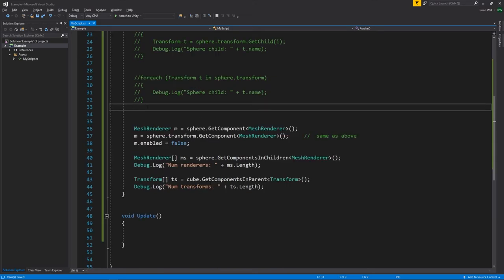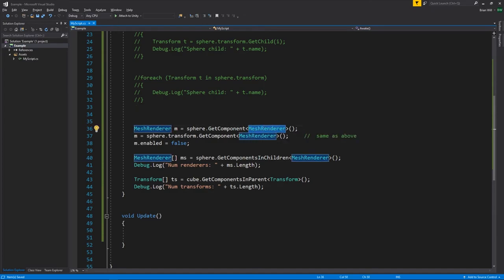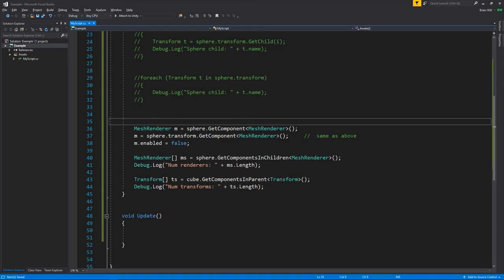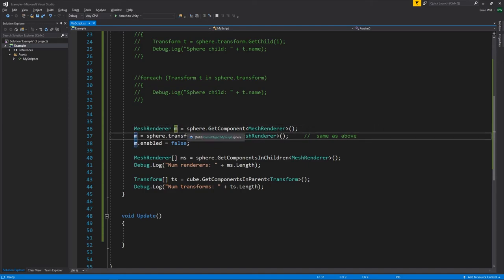We can navigate up and down our hierarchy and access transforms, but often in code we'll want to get the other components on our game objects. We can do that with GetComponent, which is a generic method where you specify the type. There's also a non-generic version, but the generic is most convenient because specifying the type tells the compiler what kind of component is returned. So to get a MeshRenderer component we store it in a MeshRenderer reference. Transforms and game objects are internally the same thing, so GetComponent is also accessible through the transform and does the same thing.